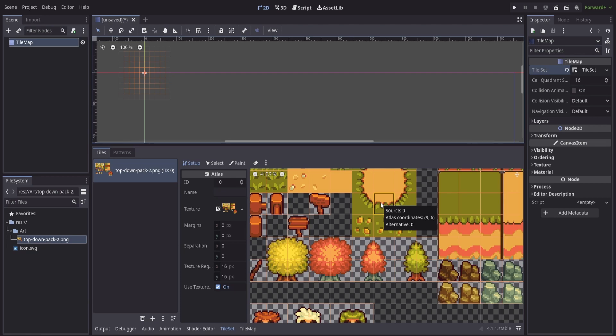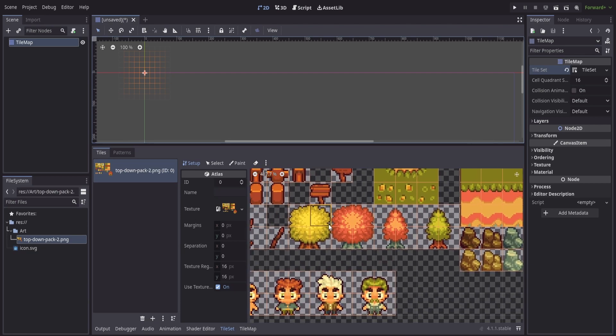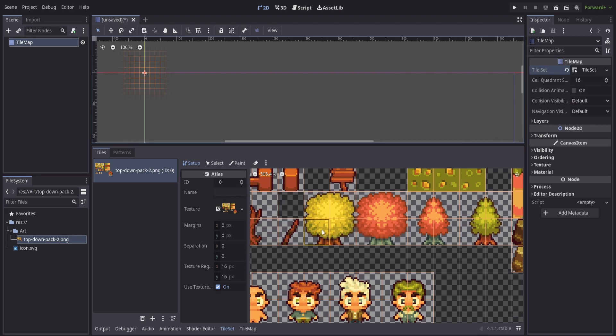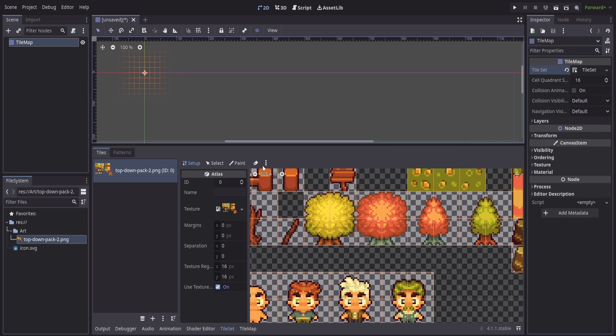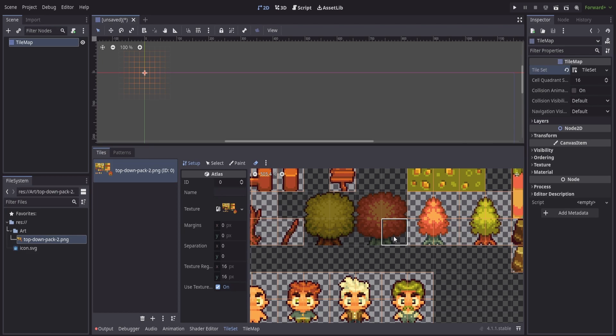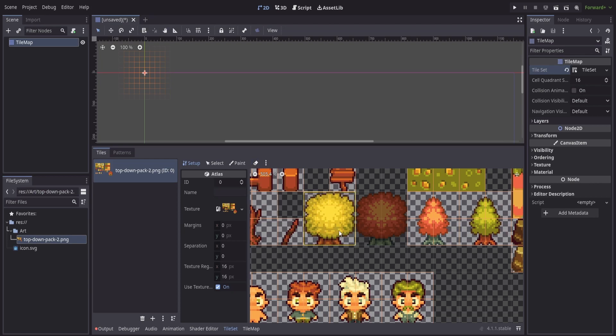Now for certain things like these trees down here, it might make more sense for us to have a 32 by 32 so we just have a four cell tile instead of having to pick each corner individually. For that we can grab our little eraser tool here and I'll just click off, or we can hold shift and click and drag to erase those cells, and then uncheck my eraser and we'll just hold shift and drag across.